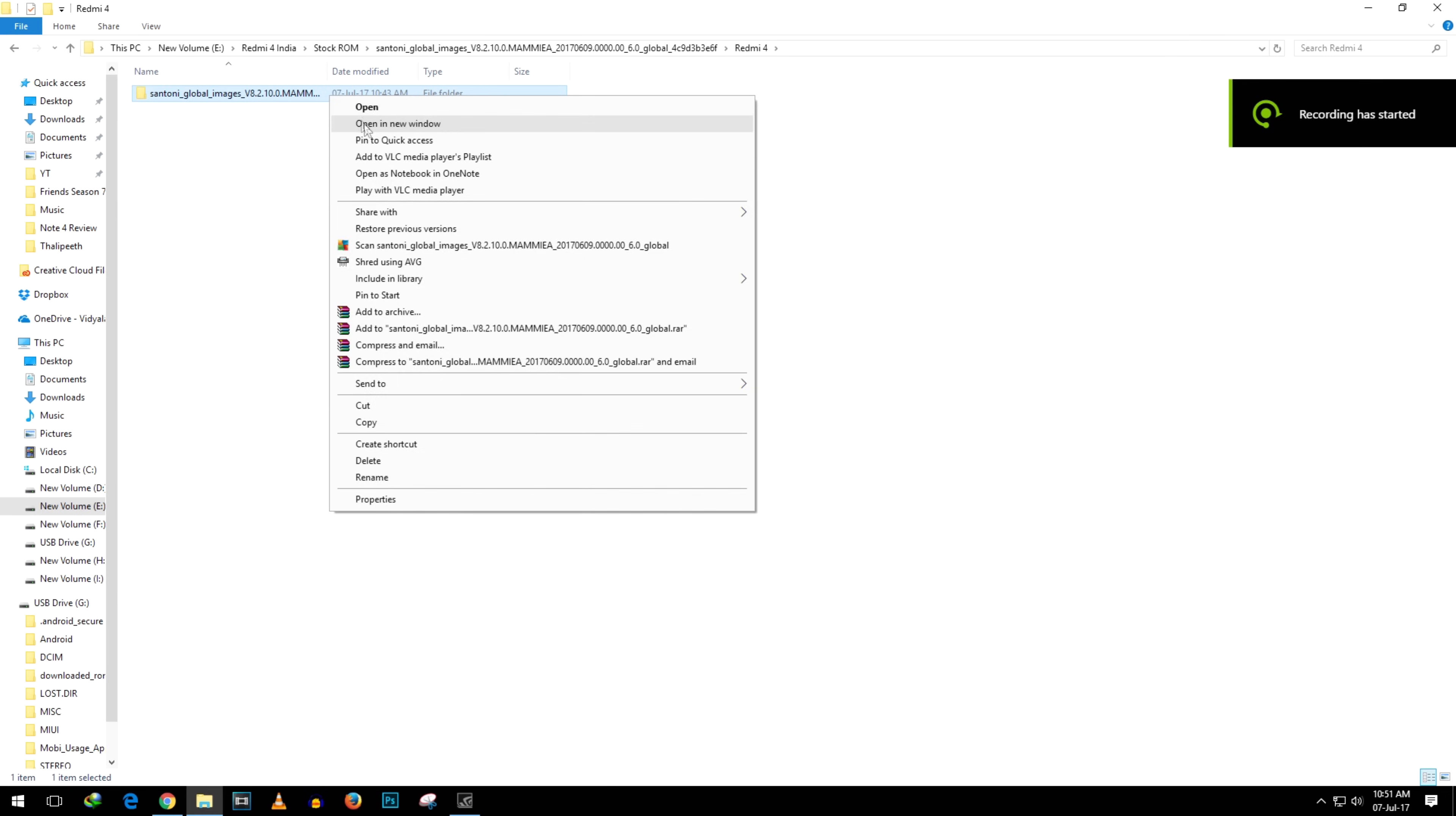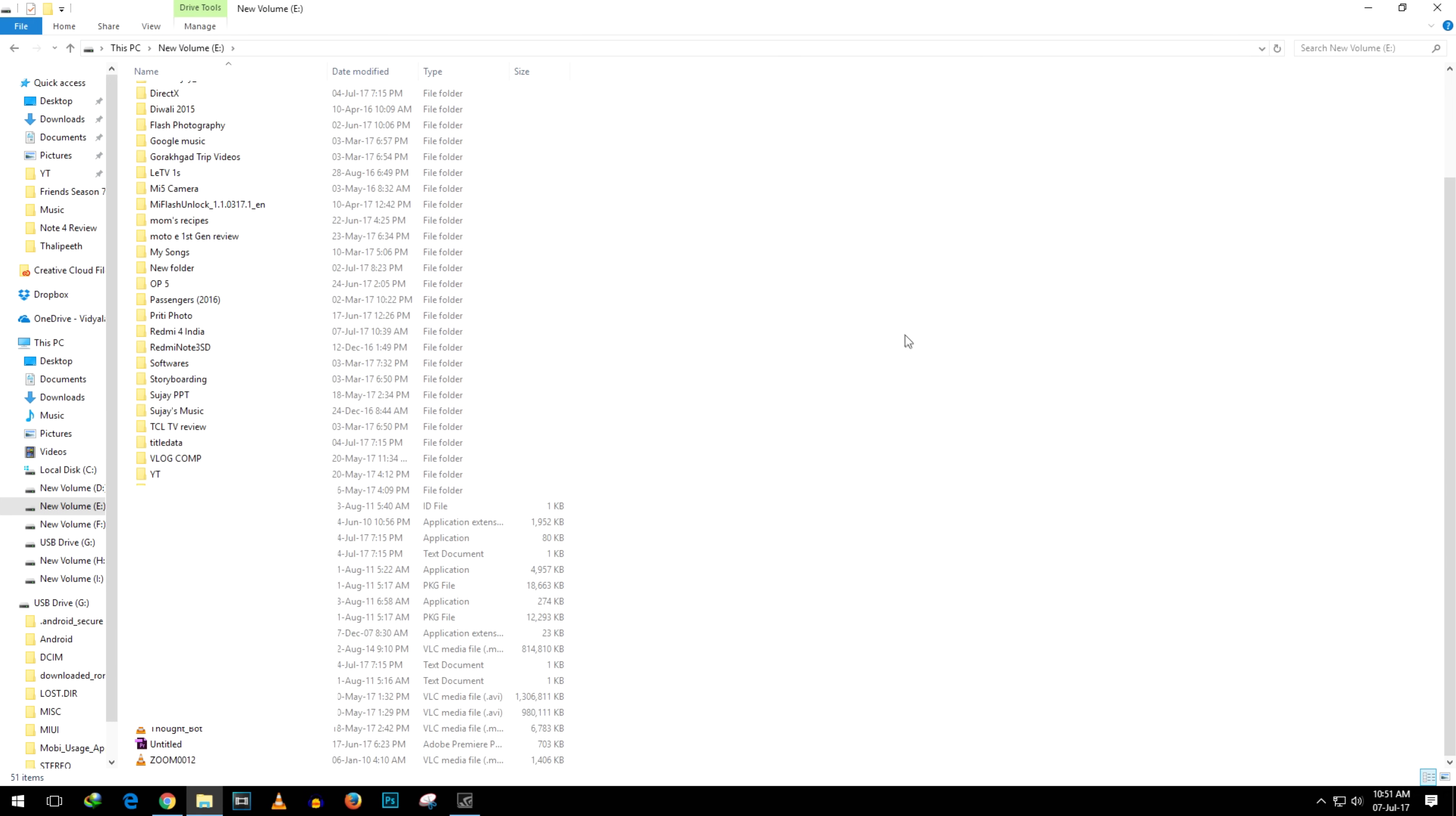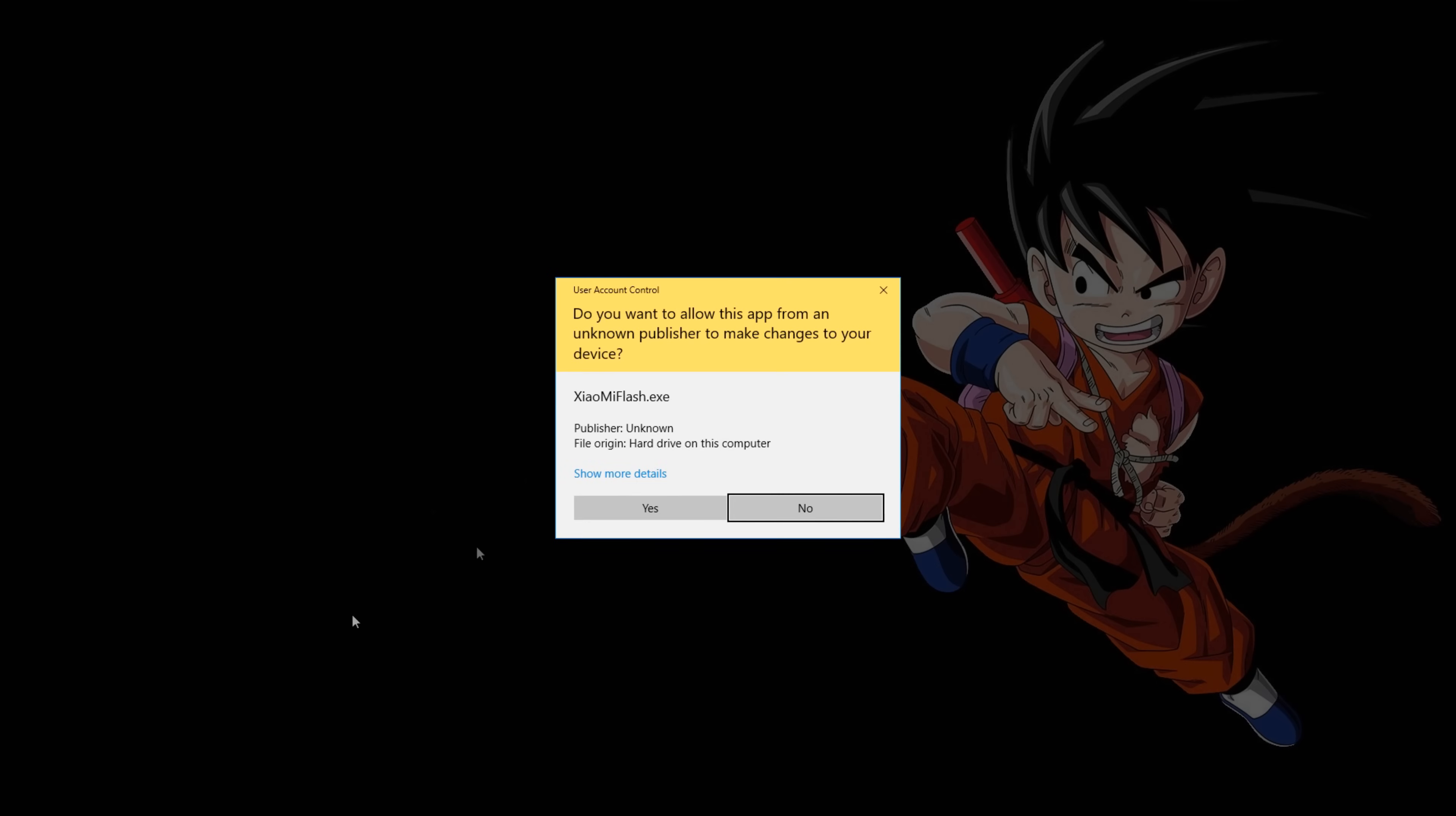And the folder which you are seeing right now is the final folder. Now copy this particular folder and paste it into a particular drive. Like if you have C, D, E, F, G, H drives, then copy this folder in any of those drives. Now I'm going to copy this folder into the E drive. Like it's just copy paste and extracting till now, it's very easy.